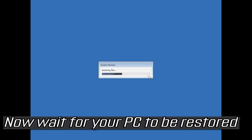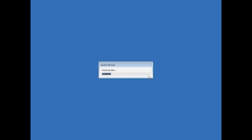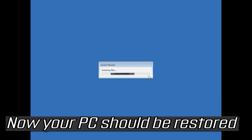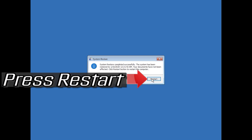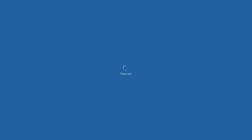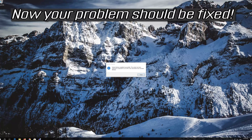Wait for your PC to be restored. Your PC should now be restored. Press Restart — your problem should be fixed.